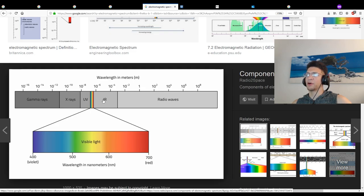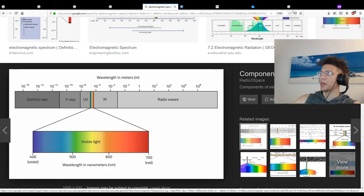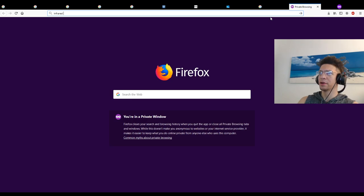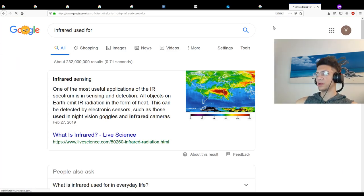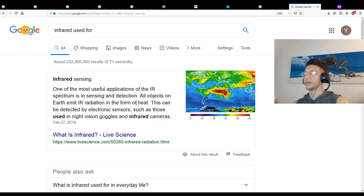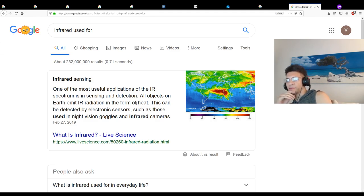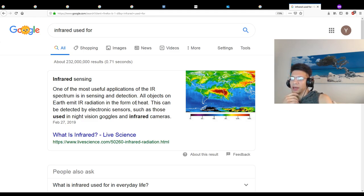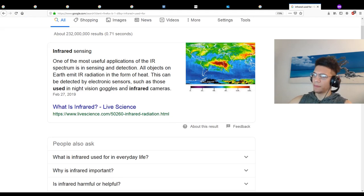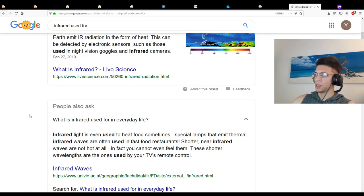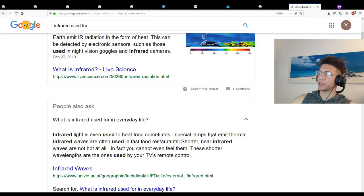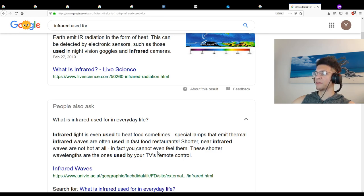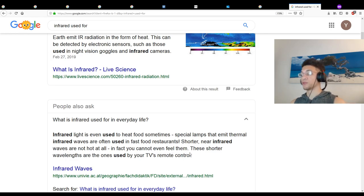Now if we go into the larger wavelengths, we get into infrared when we go past red, which is probably why they call it infrared. Let's see what infrared is used for. Sensing and detection - all objects on Earth emit IR radiation in the form of heat. Wow, very interesting. Infrared radiation is on a similar wavelength as heat. Holy shit, infrared light is even used to heat food sometimes. Special lamps that emit thermal infrared rays are often used in fast food restaurants. Shorter near-infrared rays are not hot at all - these are the ones used by your TV's remote control.